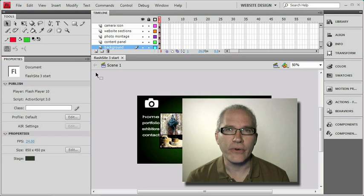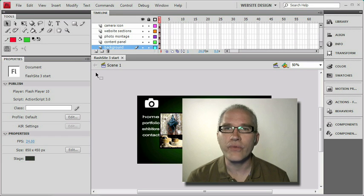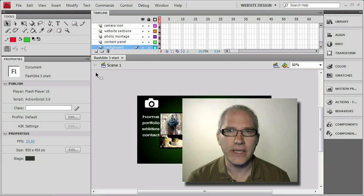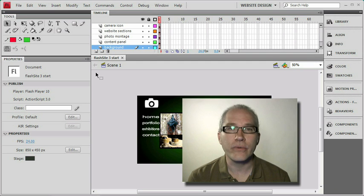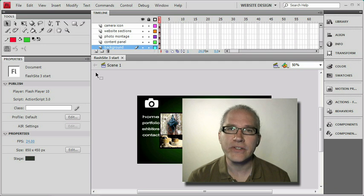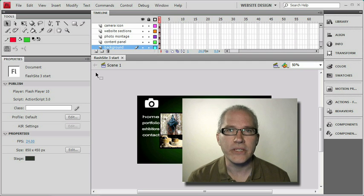We've got a nice looking layout for our website, but we're still only using frame 1 of the timeline. Let's see what we can do to make use of the rest of it, and we'll get a foundation set up for basic frame-by-frame animation.